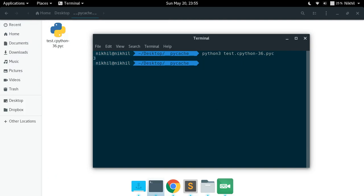So this is how you run pyc files, and it is completely the same as running simple Python scripts. I hope it is clear. That's it from this video. Thanks for watching.